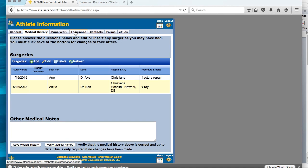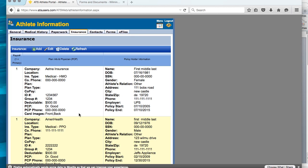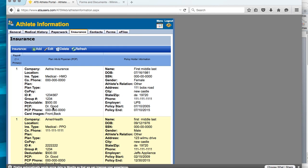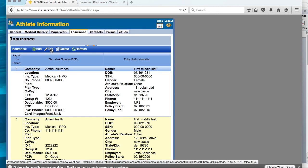Next, we will go to the insurance section. As a returner, you will see things listed in your insurance section for each year that you have been here. If you are a new incoming athlete, then you will click add to add new insurance. If you are just updating your information as a returner, you will click on the insurance that you would like to edit, then you will click edit.